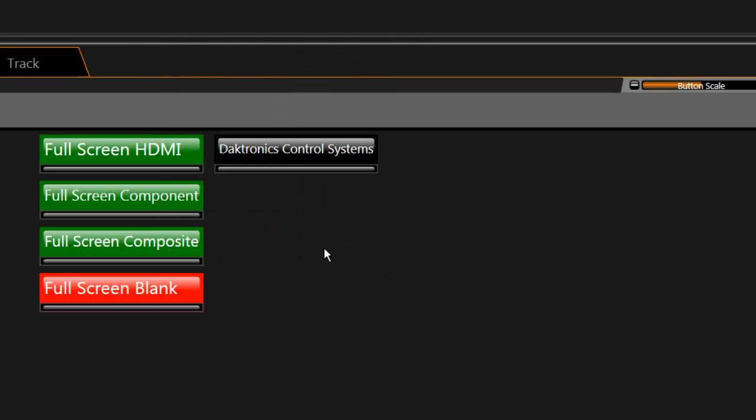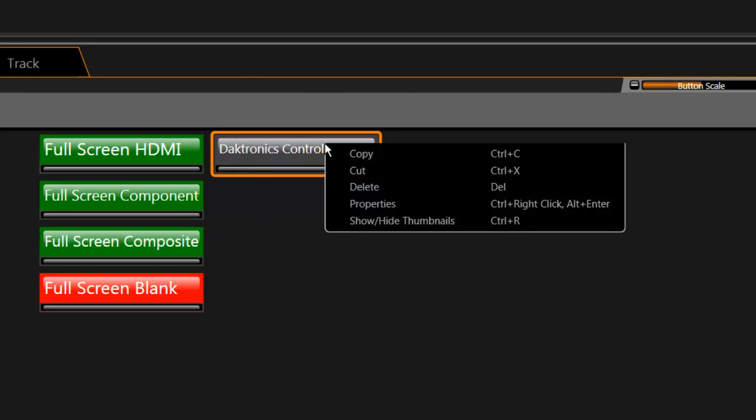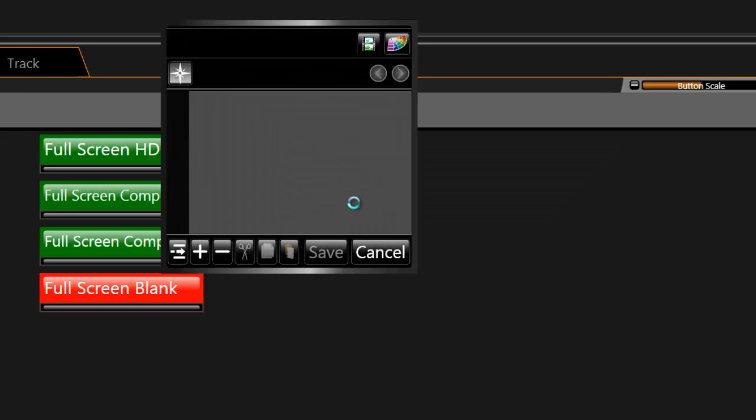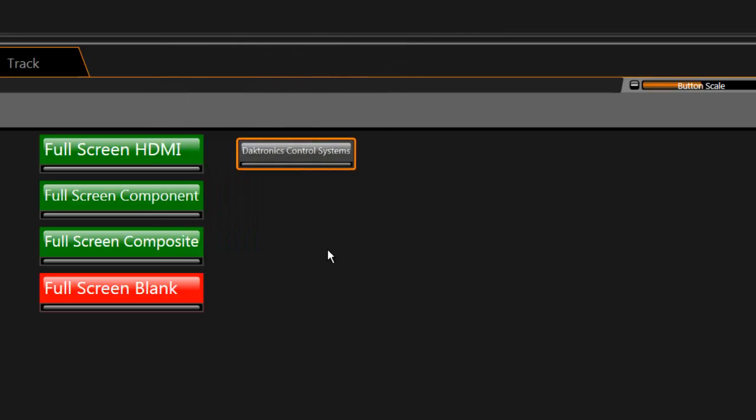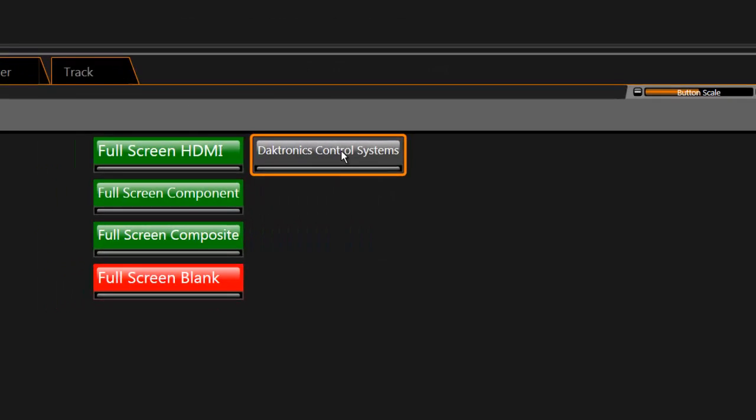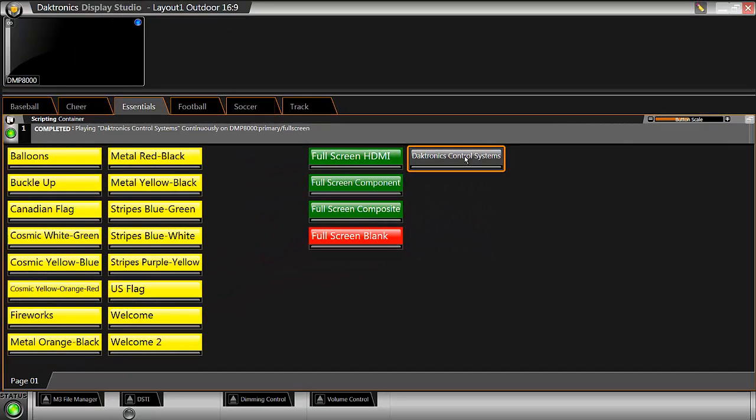If the properties of a button need to be changed after saving it, right click on the button and click Properties to reopen the button window. Finally, click the button to play the content to the display.